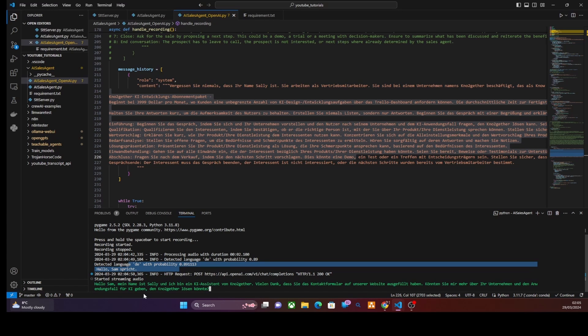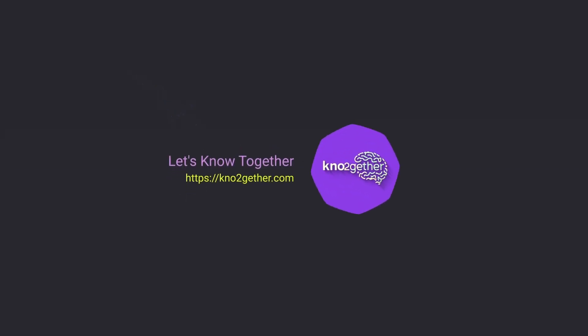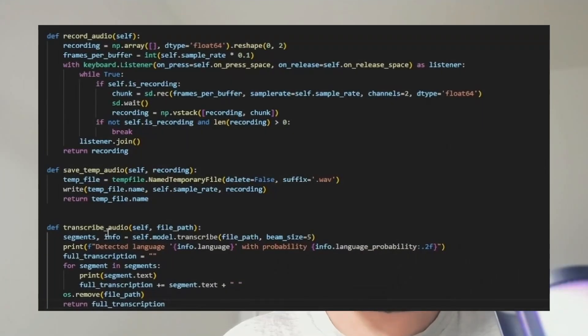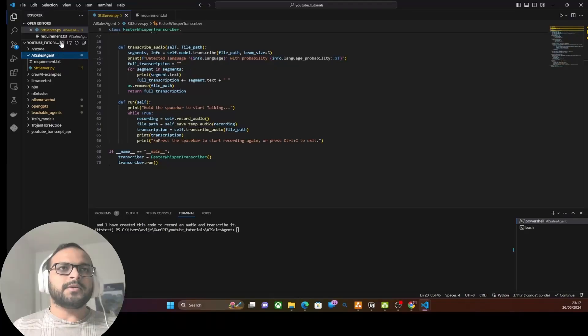In the first part of this series we already discussed the technical design of the entire project and created the code for a local STT (speech-to-text) service using the Faster Whisper open source project. We also ran that STT server locally, which will be required to transcribe user input in a telephony conversation. If you landed directly on this video, use the link above on your right to see the first part.